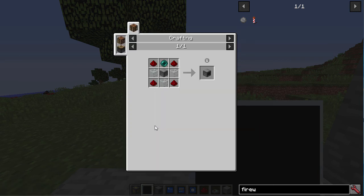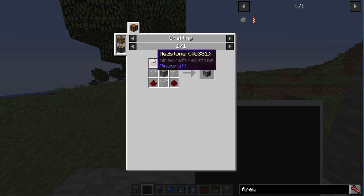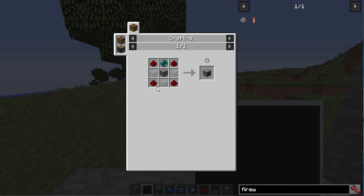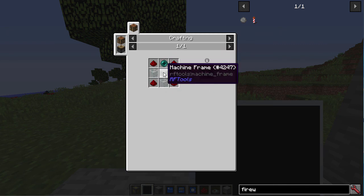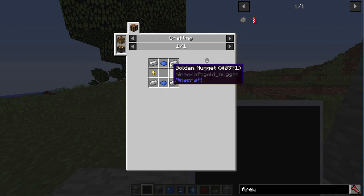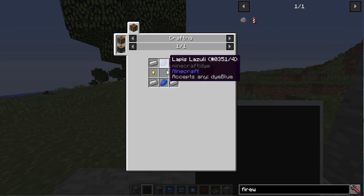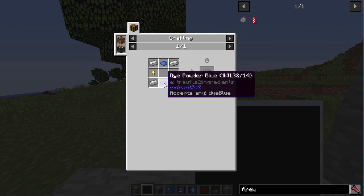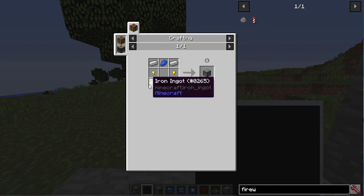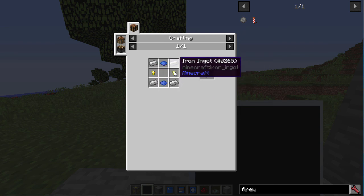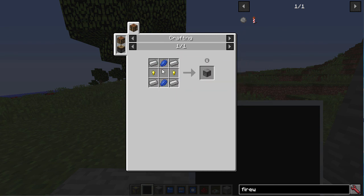You also need the screen controller, which is redstone in the corners, glass, enderpearl, and machine frame used with lapis lazuli or blue dye powder, iron ingots in the corners, and golden nuggets on the sides.